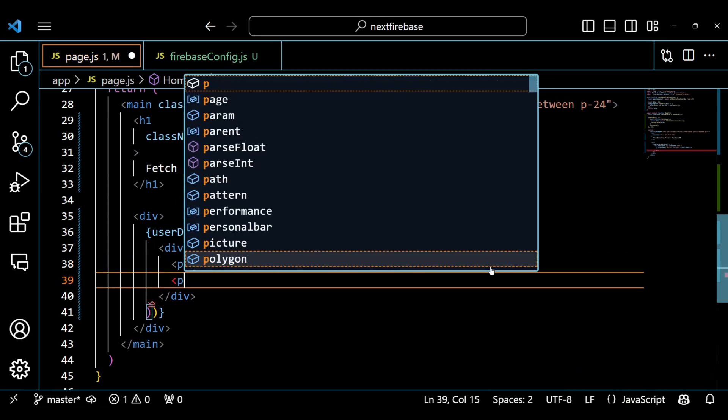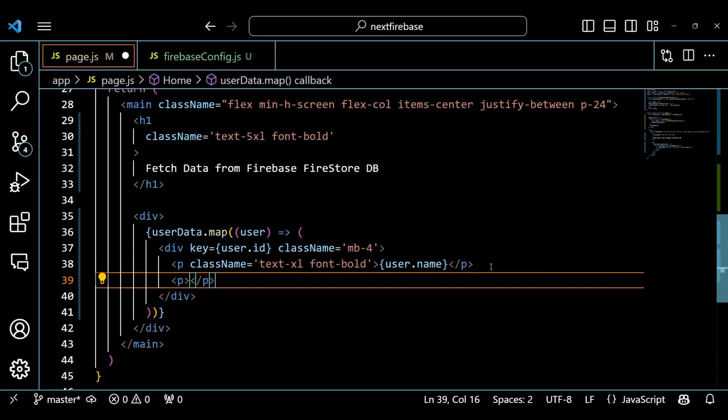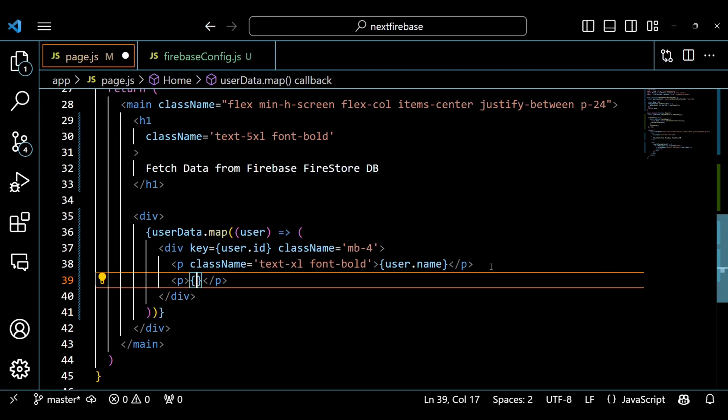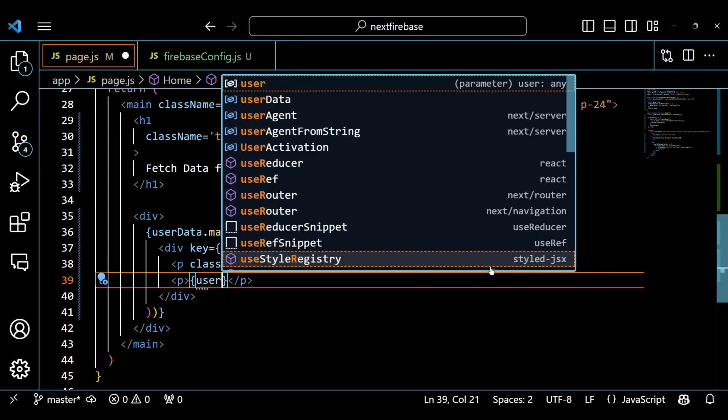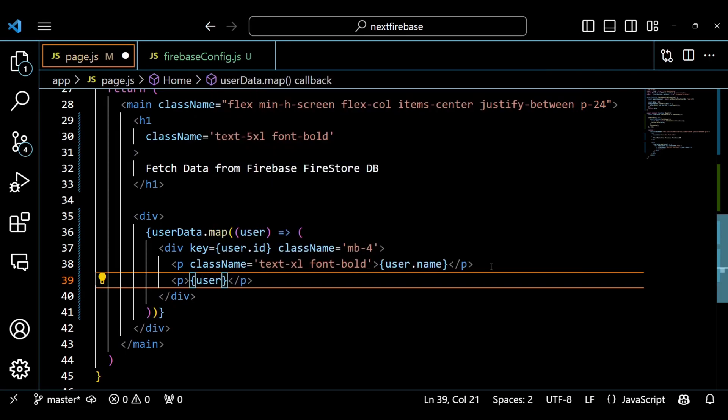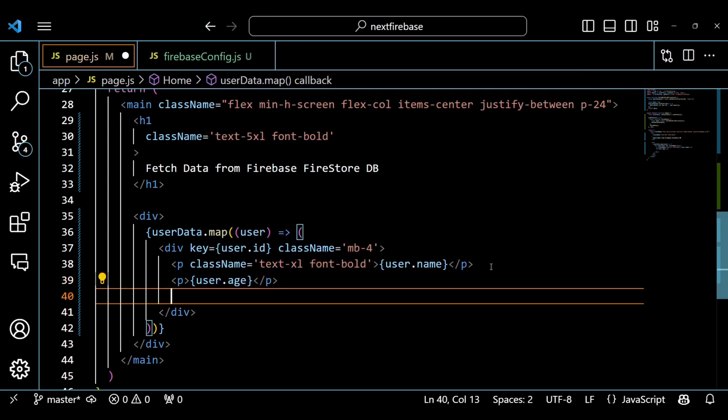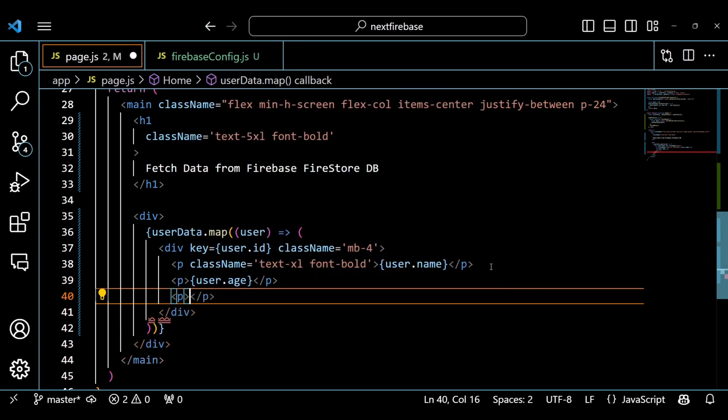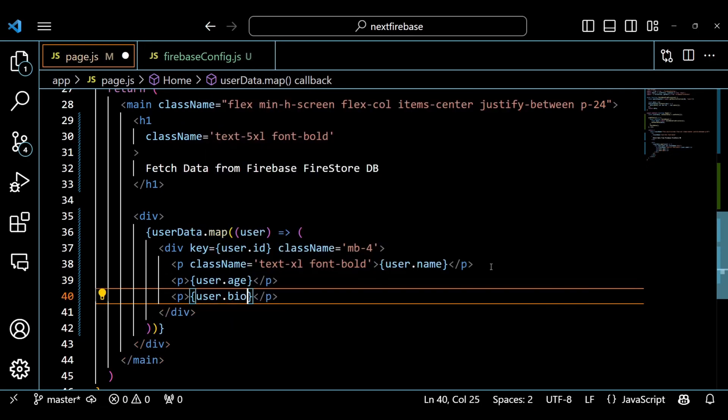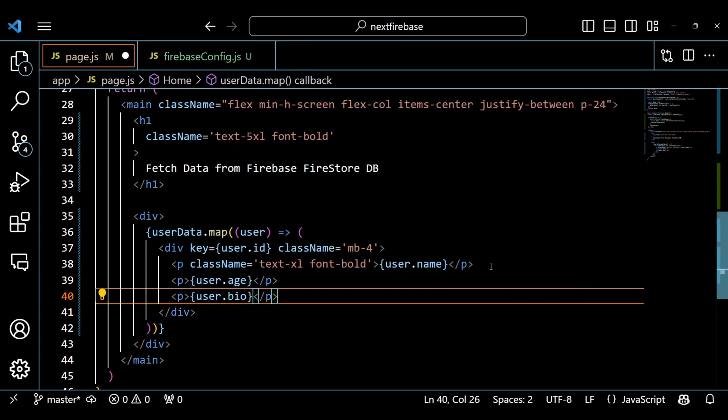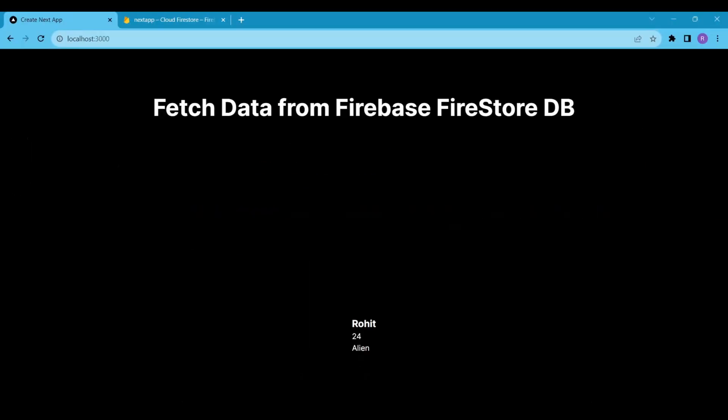Inside the div element, we have three paragraph elements that display user.name, user.age, and user.bio respectively. We use some Tailwind CSS classes to make our user.name bold and large and user.age and user.bio normal.